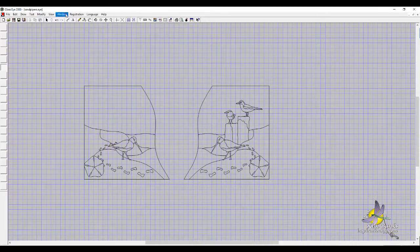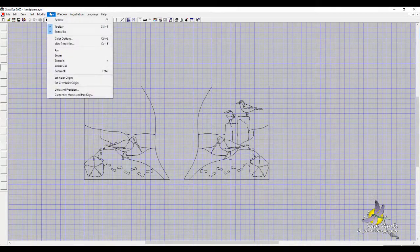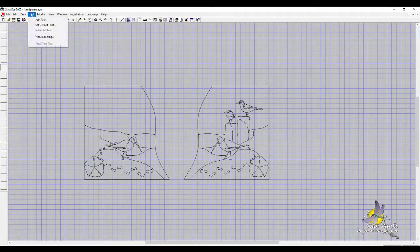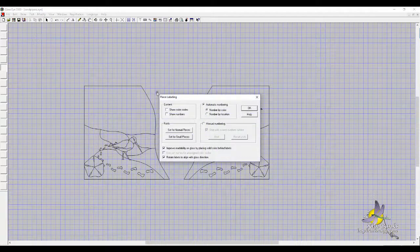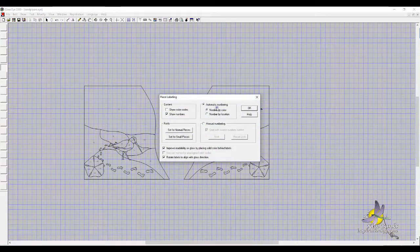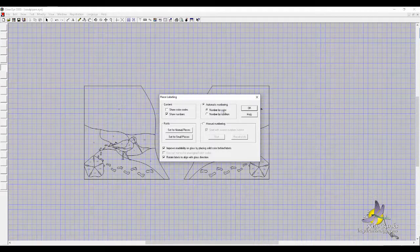If they're not showing up, go to Text, Piece Labeling, Show Numbers. Automatic numbering is number by color. I like that rather than numbering by location.